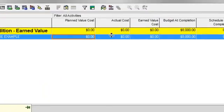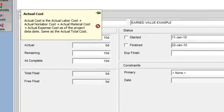Let's move over and talk about actual cost. Actual cost is the actual total cost incurred for the work accomplished as of the data date. It is calculated as actual labor cost plus actual non-labor cost plus actual material cost — all derived from resources — plus actual expense cost. Actual cost answers the question: how much did the completed work actually cost?